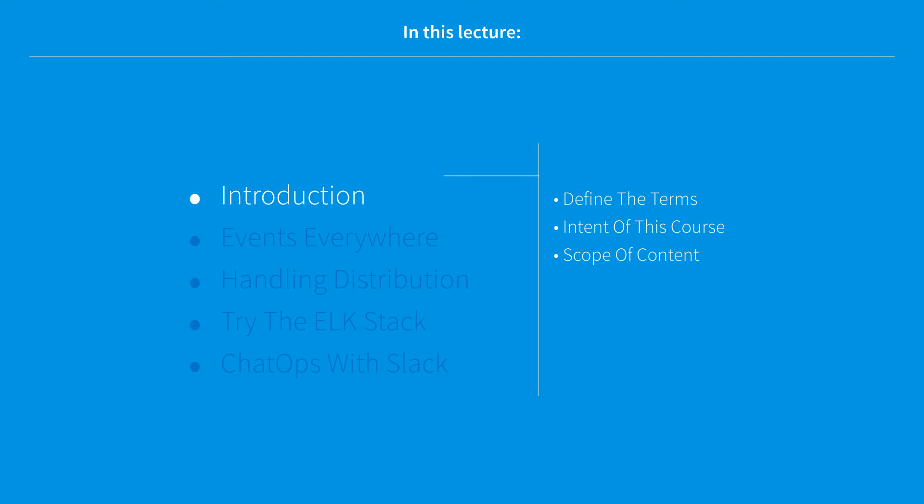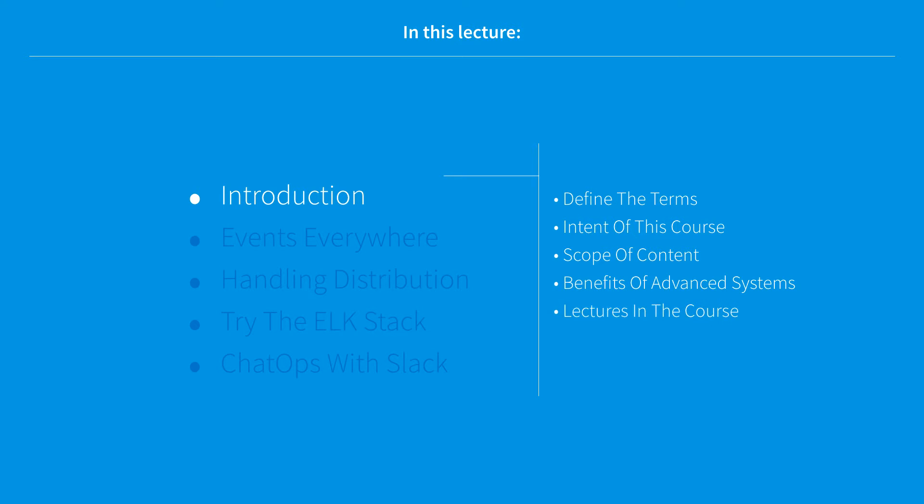We'll cover the scope of the content, everything beyond just the intent, the benefits of advanced systems for monitoring, metrics, and logging on AWS, the different lectures in the course, and a brief summary in a final mission statement.